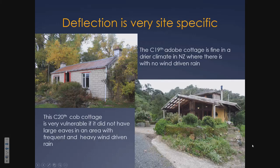Deflection is very site-specific. Not all of New Zealand is exposed to wind-driven rain — there's a small portion that gets virtually none. This 19th century old gold miner's cottage is absolutely fine with virtually no eaves. And this little cob cottage I designed years ago is in a very stormy, windy spot — big eaves. That's pretty simplistic stuff.